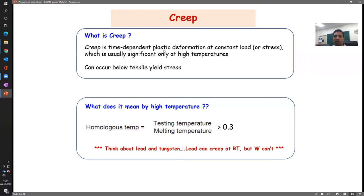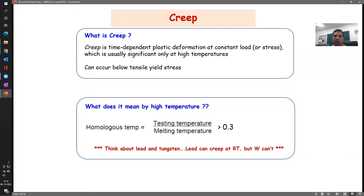But plastic deformation we already know can occur in a material — so what is new? Is it only that it becomes faster? No. The other important thing is that it can also happen below the tensile yield stress. Usually at room temperature we have treated yield strength as a sacrosanct characteristic — the material should not plastically deform before reaching yield strength, except in fatigue. Below yield strength the material should not degrade, but creep can happen when temperature is high.